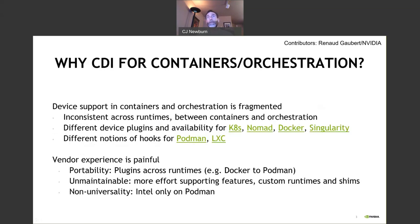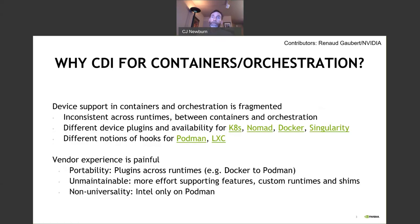Why do we need CDI for containers and orchestration? The challenge is that device support in containers and orchestration is pretty fragmented. It's inconsistent across runtimes between containers and orchestration. You end up with different device plugins and availability across different runtimes, different notions of hooks for Podman and LXC. For many vendors, the experience is pretty painful — things aren't portable, and plugins across runtimes are not maintainable, requiring more effort to support features due to a lack of conventions and standards.